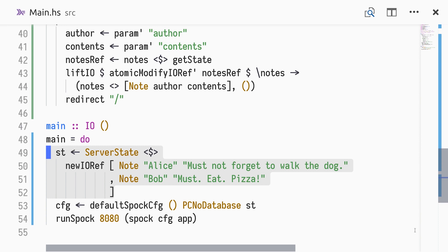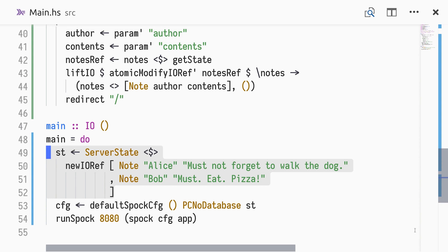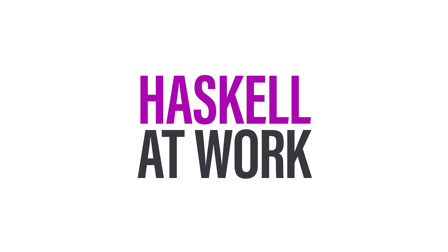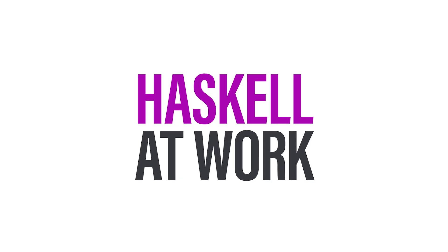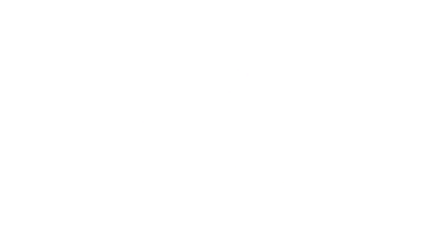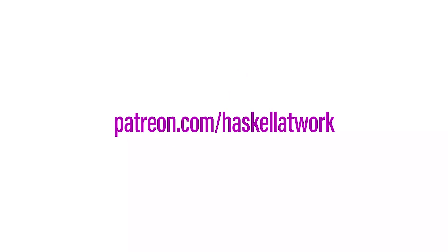That's all for today. Thanks for watching. If you enjoy these videos, please consider supporting my work at patreon.com slash haskell at work. Thanks.